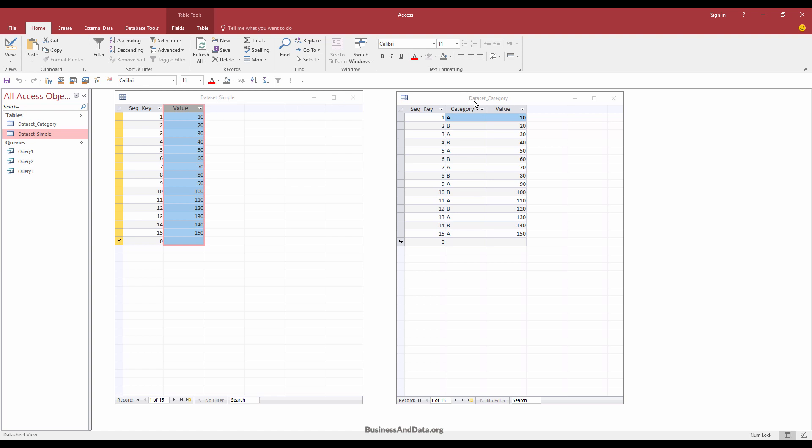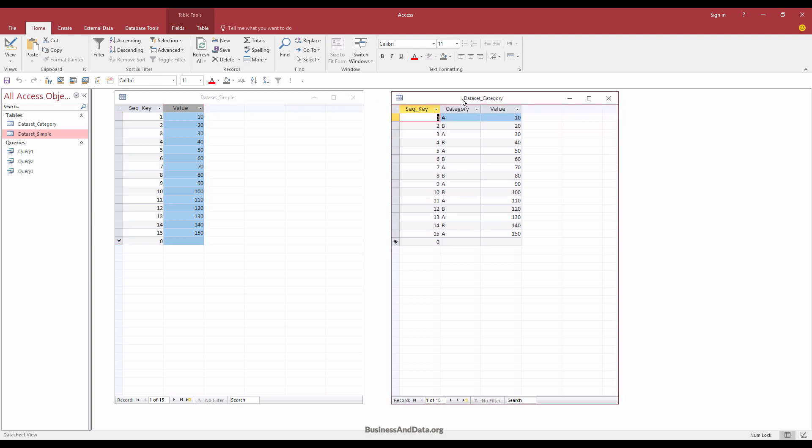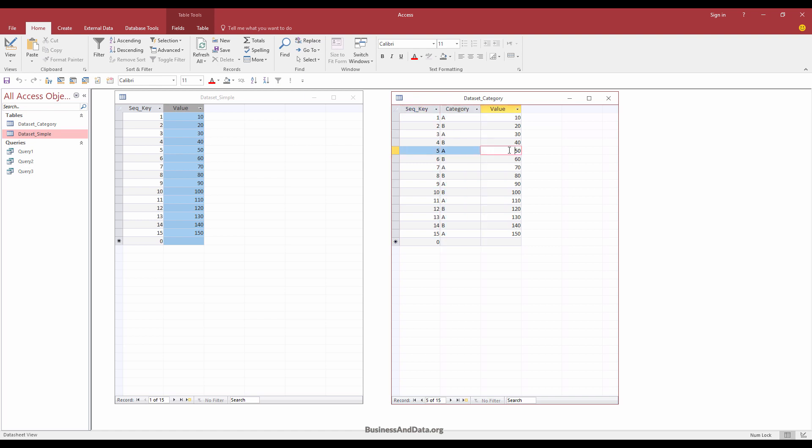And for the other dataset, I have the almost exact same dataset, except that I have the category column. For the dataset category table, I want to create the running total based on the category name.